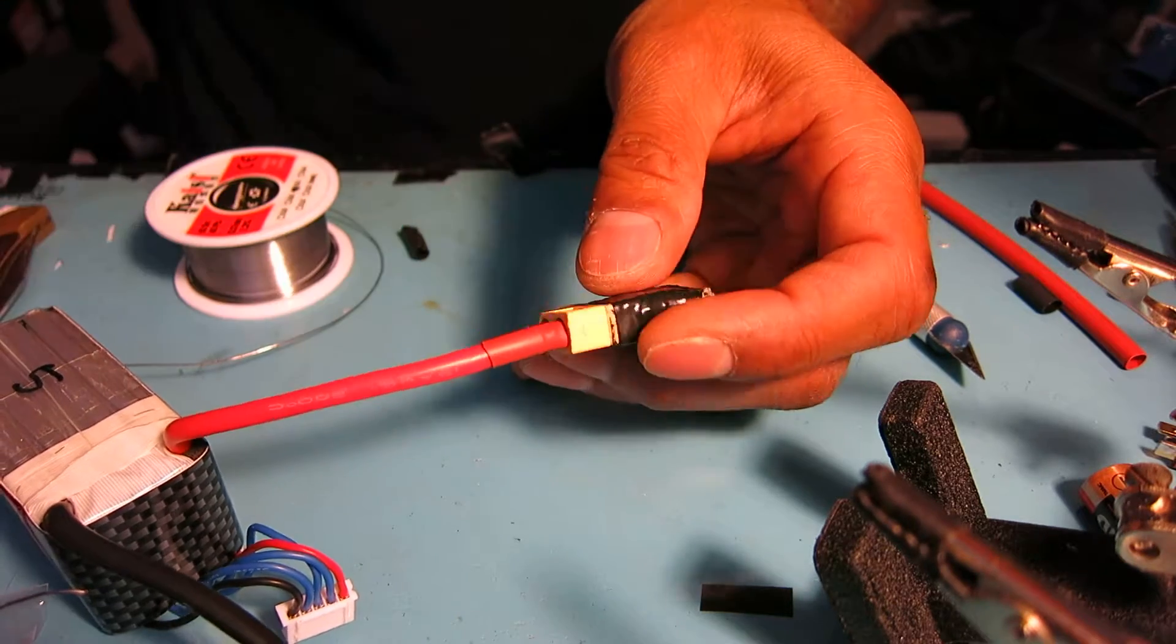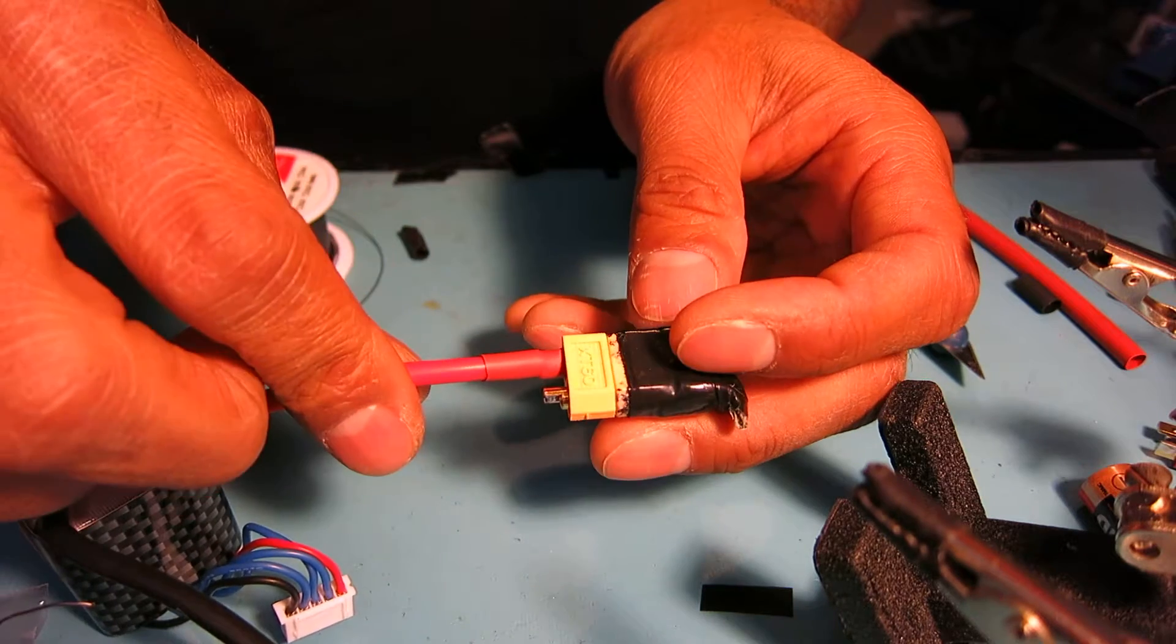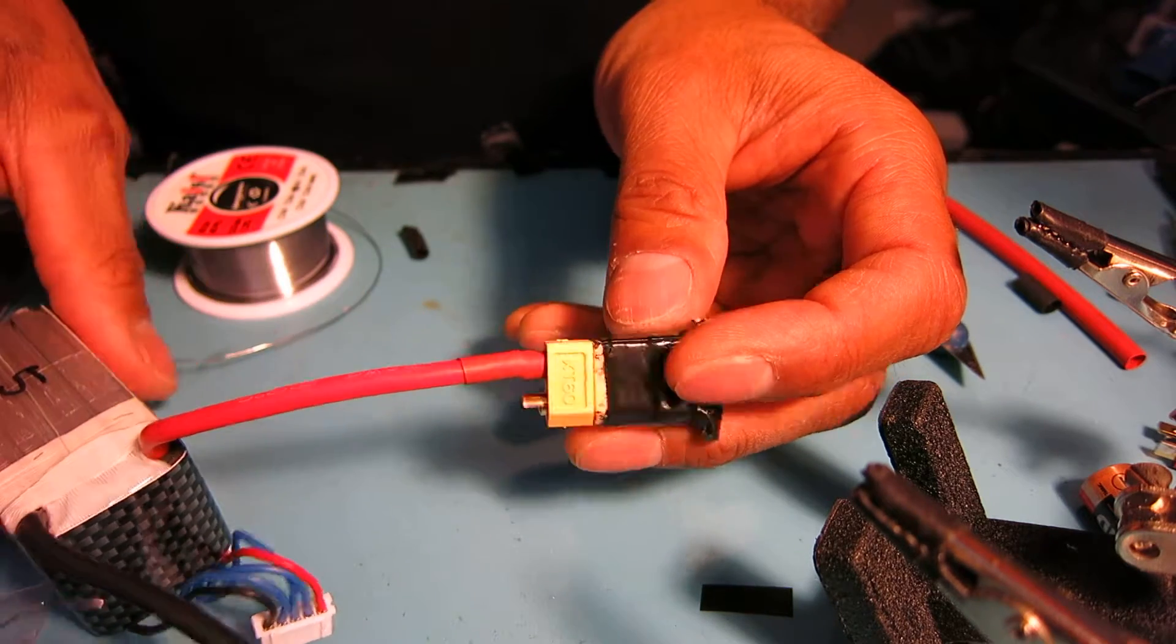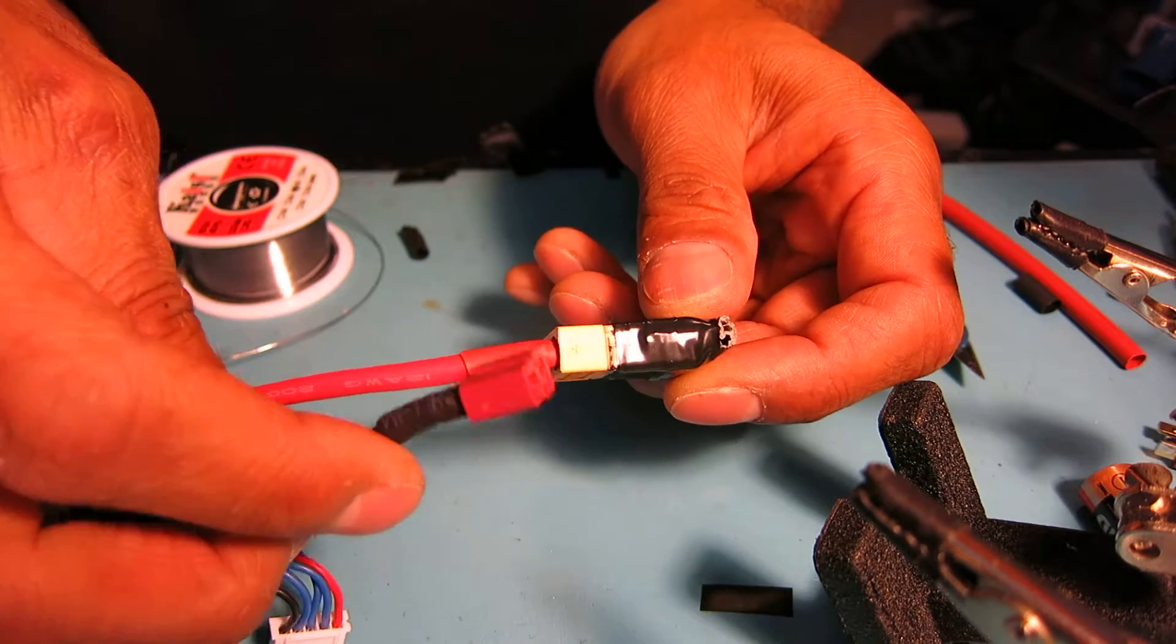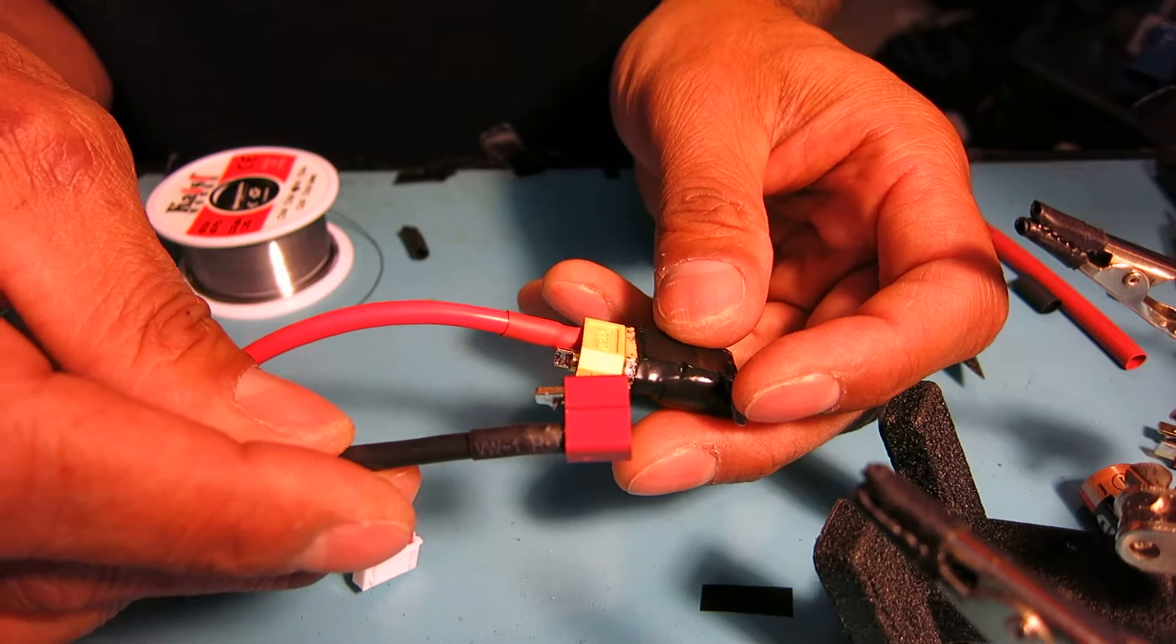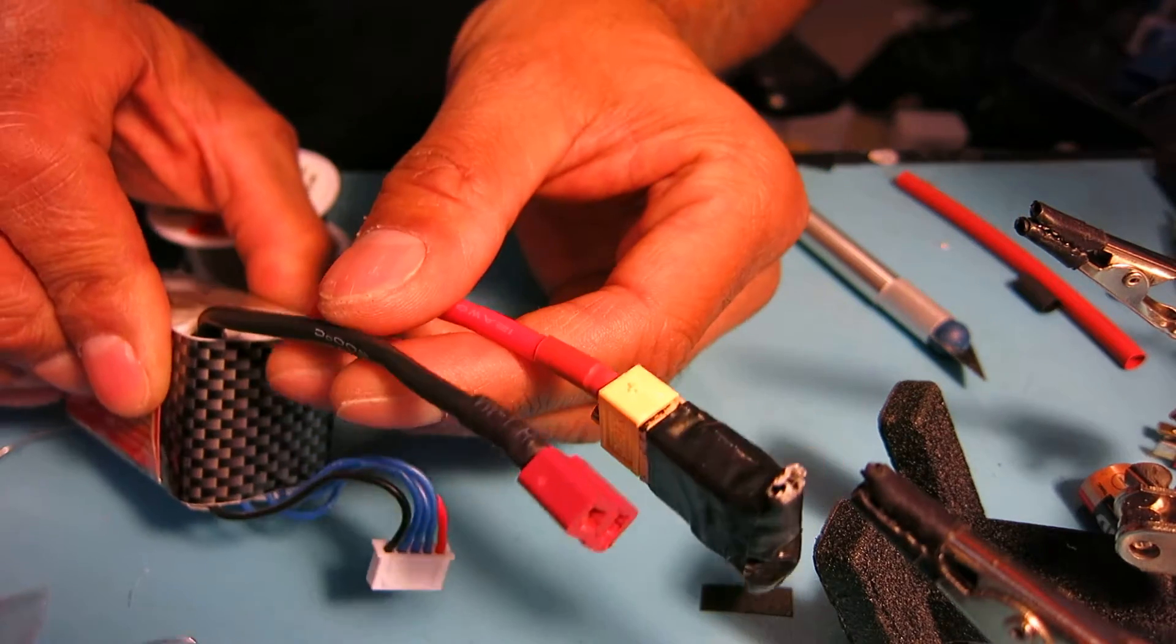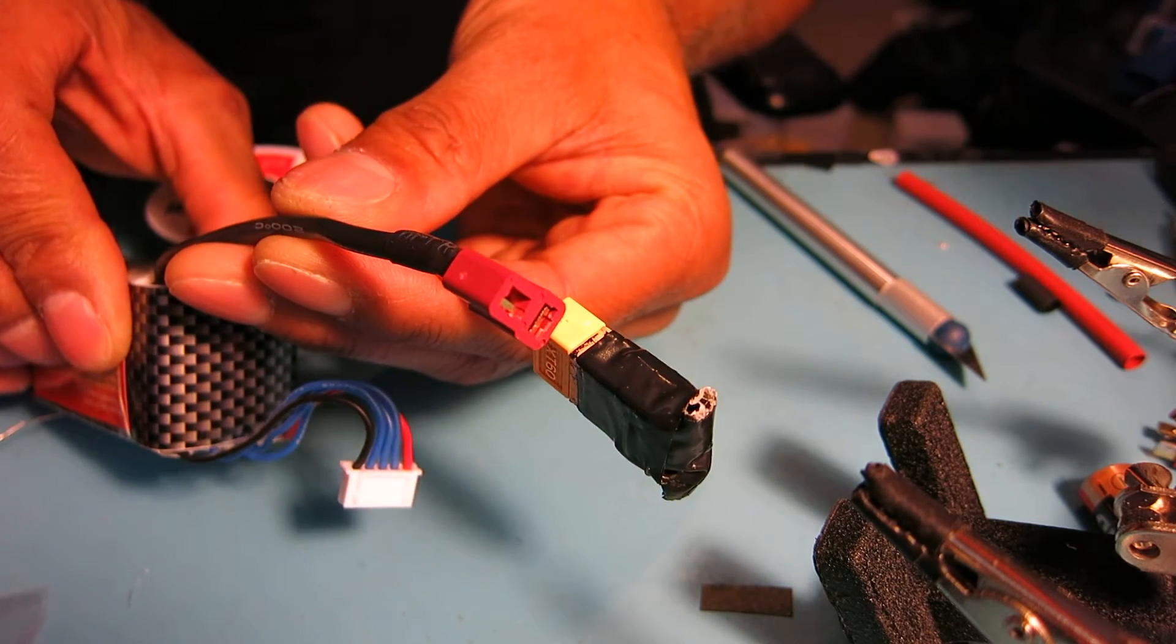And there we go, you have the positive lead of the battery connected to the new XT60 plug. I'll just go ahead and repeat that for the negative wire as well, and then I'll have XT60 plugs instead of a Dean's plug. All right, thanks a lot for watching and have a great day.